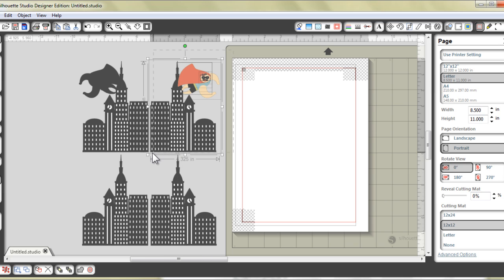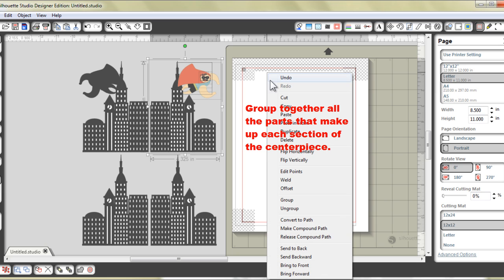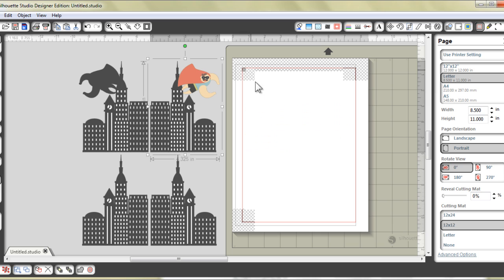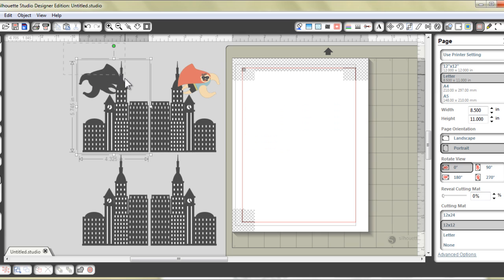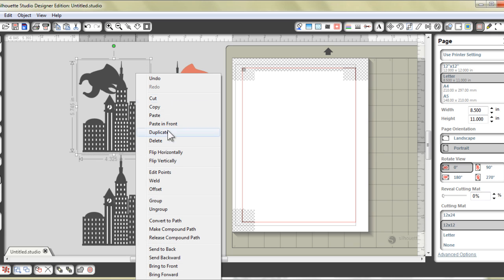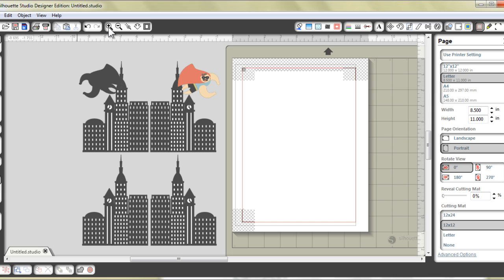Now I would also suggest that, I would also recommend that you group all parts together by doing a Ctrl G or a right click group. So let's just group all this in their own group.